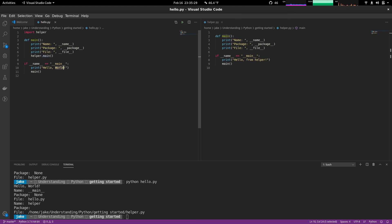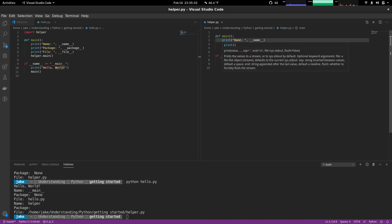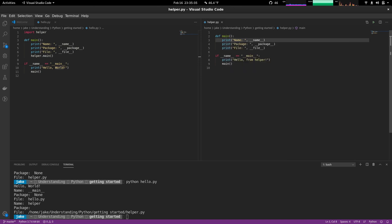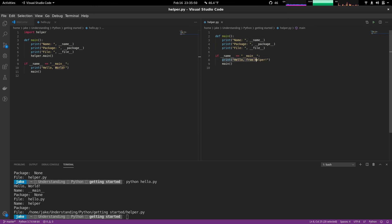Since we call it helper dot main, now it switches over to this method. So here we see name helper package not defined and file the absolute file path to this location. Notice how this did not get called. That's because its name is not main.